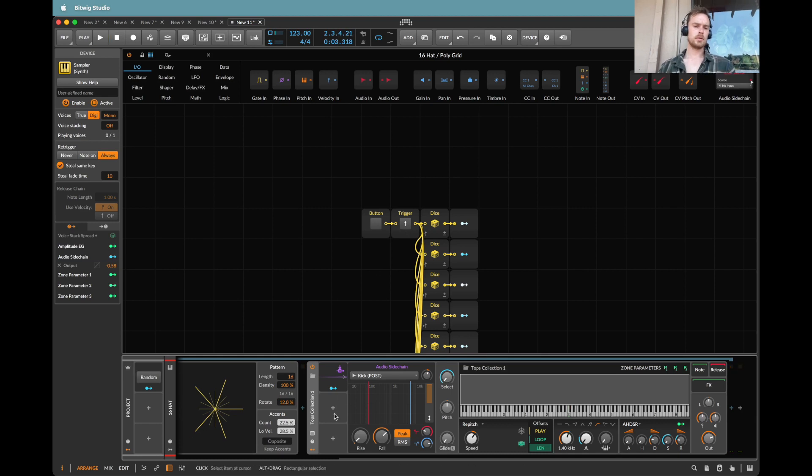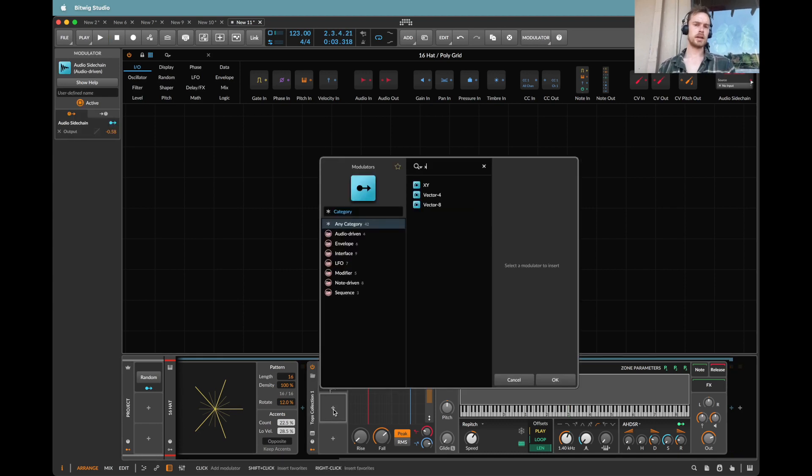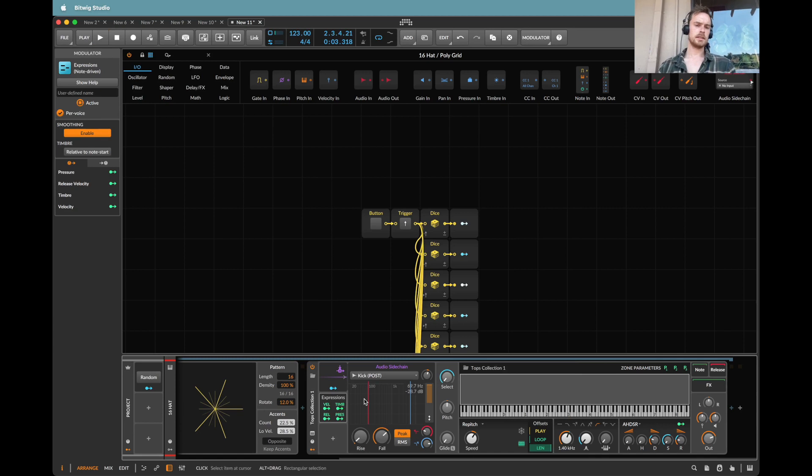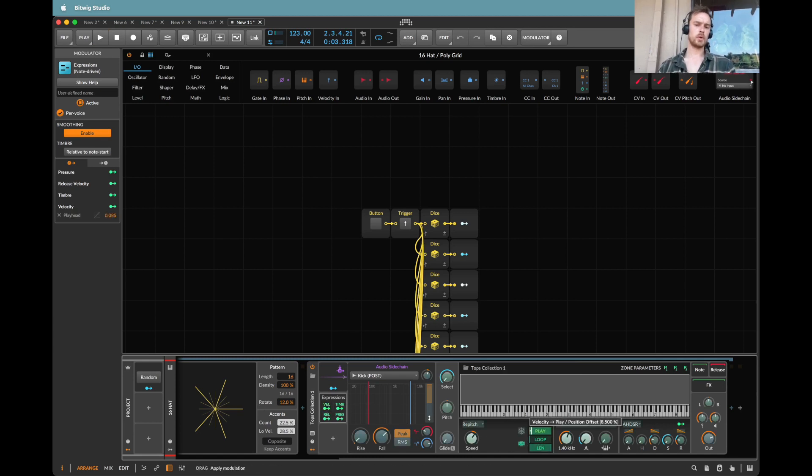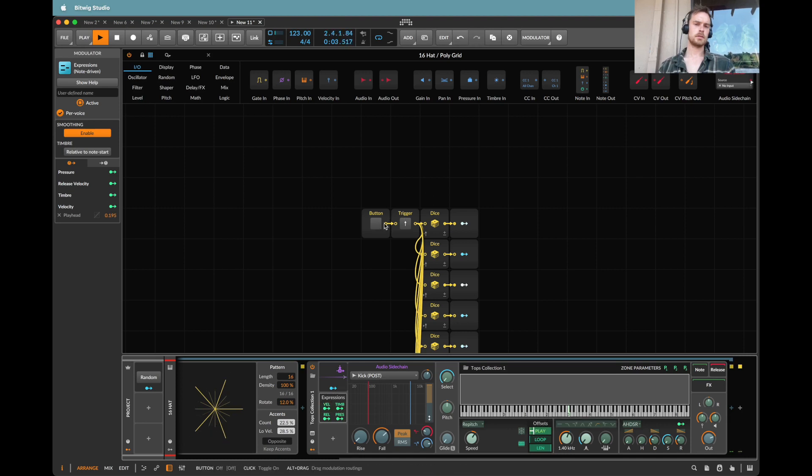Now here's another cool thing. Why don't we use the expression? Seeing as we have different velocities coming out of here, let's use the velocity to change the start point of the loop. So let's see.